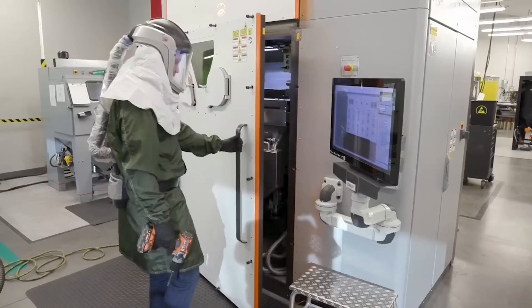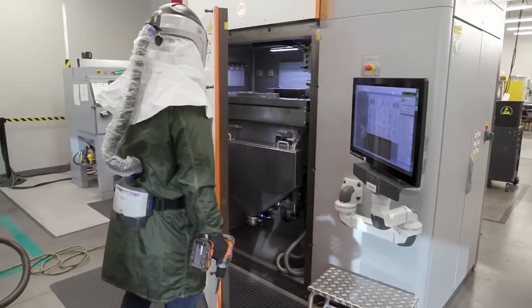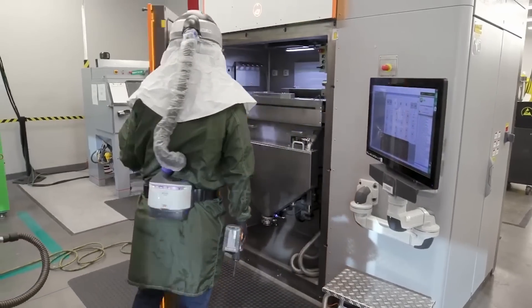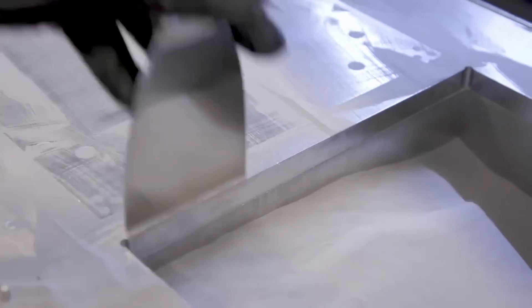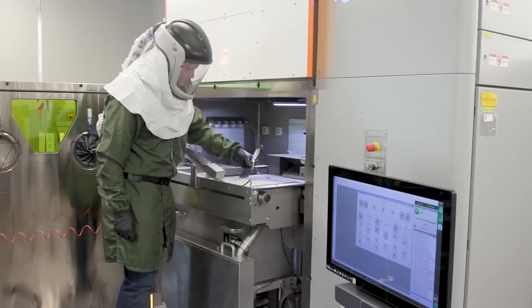For this project, 3D Systems utilized their DMP Flex 350 metal 3D printer.